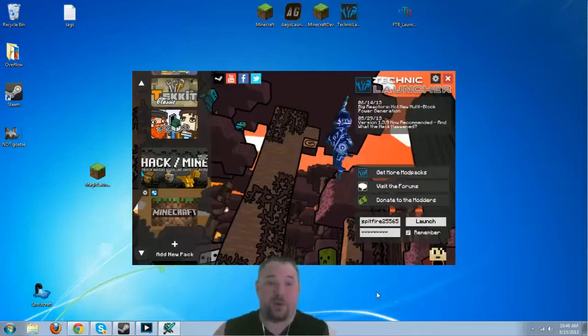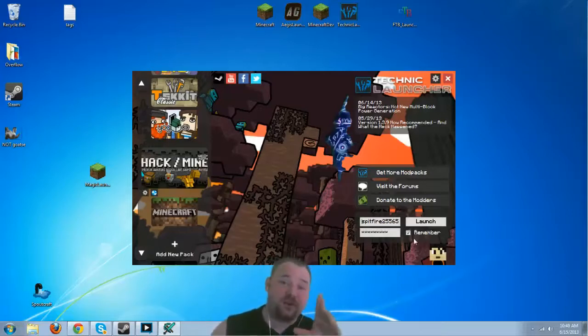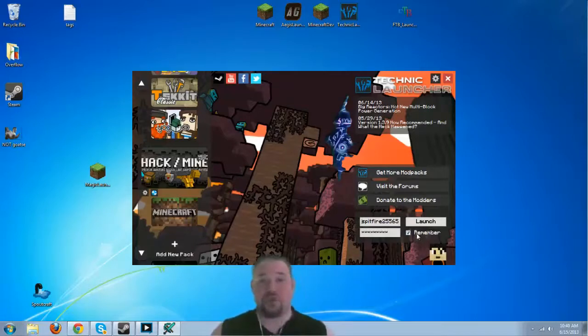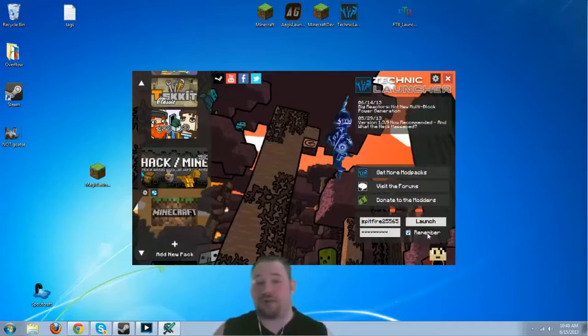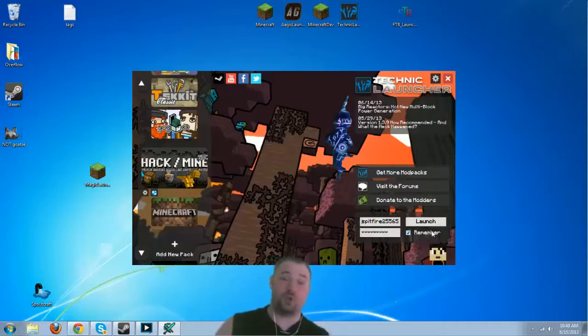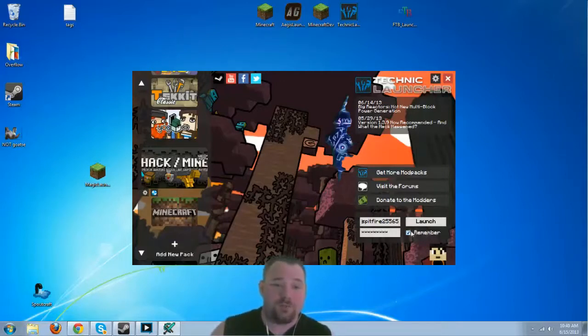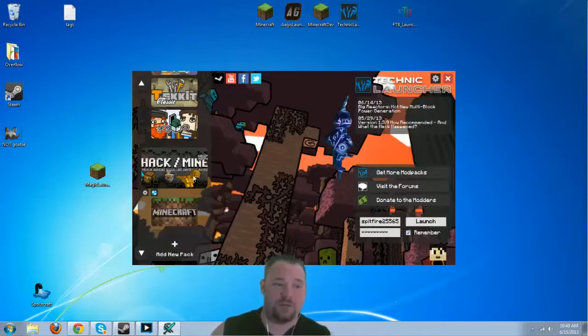First things first, we're going to go ahead and log in. But before we do that, I did want to show you something. If for some reason this or any other hack slash mine server tells you that your client is out of date or too new, what you can do is you can actually choose hack slash mine over here on the left and choose the gear.